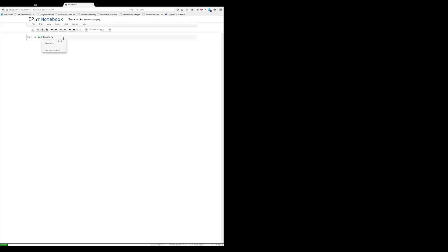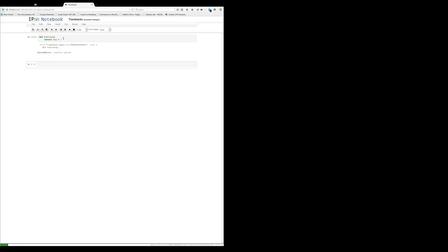We've got a def func arg, and we really should have a colon here, but we're going to leave it out intentionally to see what happens. If we have this definition and we return arg plus 2 and we try to run this to define our function, we get what's called a traceback.